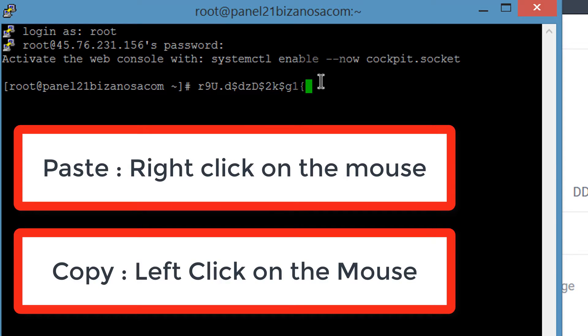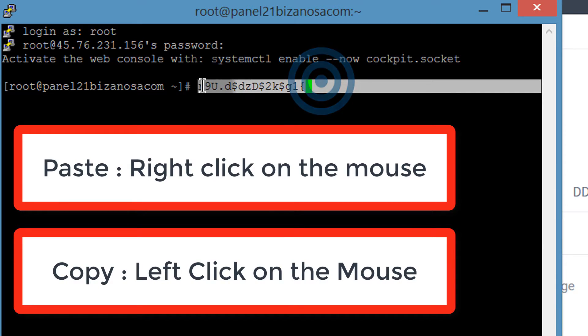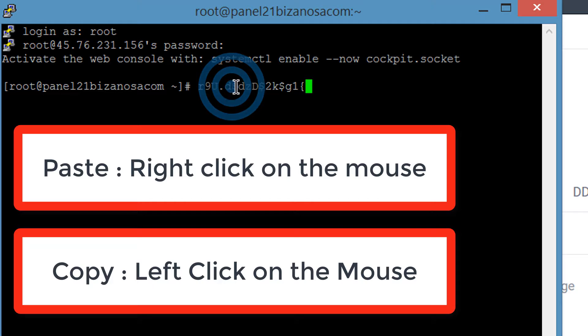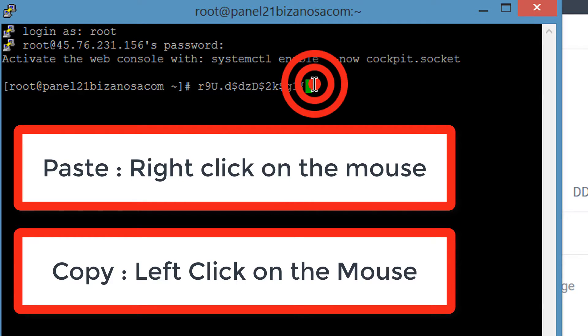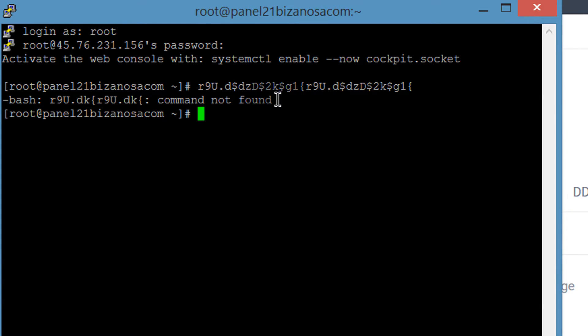If you want to copy from PuTTY, just select everything with a left-click and that will copy it. Then right-click to paste the items back in.